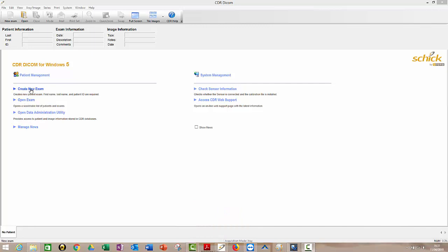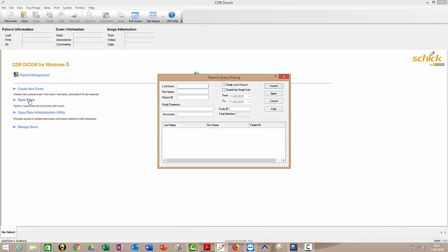Now you're only really going to use these two things, either create new exam or open exam. So think of that like patient, create new patient or open patient. So if you wanted to see a patient that you've seen before, just click on open exam, type in their last name or first name, search for them and you will find them.